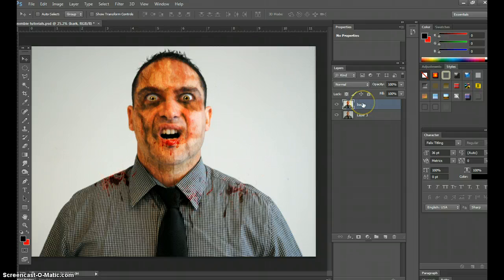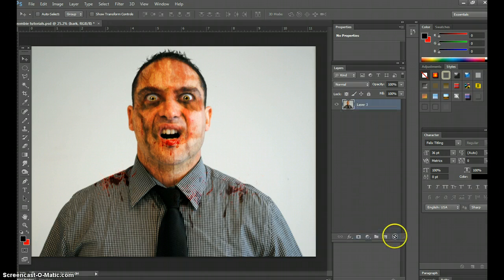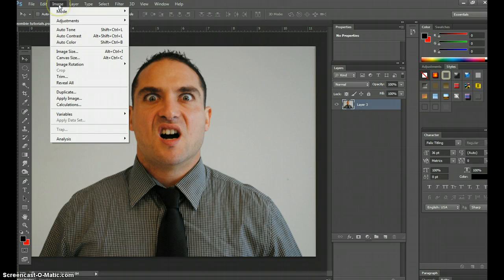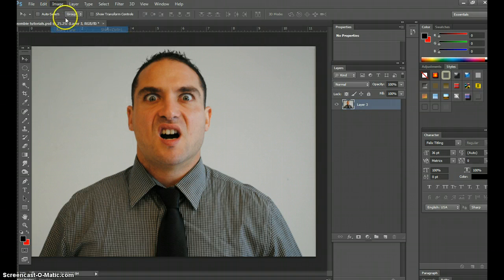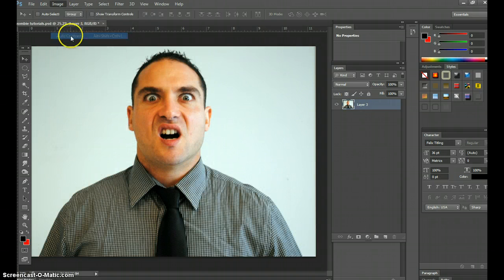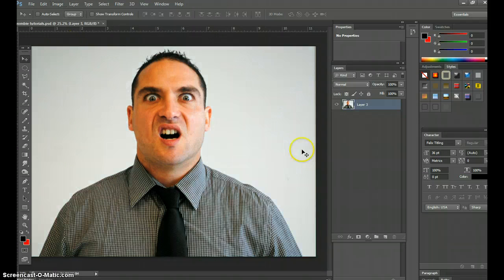Now, first things first, I'm going to show you every single step, but before I do so, I'm going to delete my new layer and stay with just this layer. I want to fix it up, so I'm going to go to image, auto-tone, image, auto-contrast, image, auto-color.